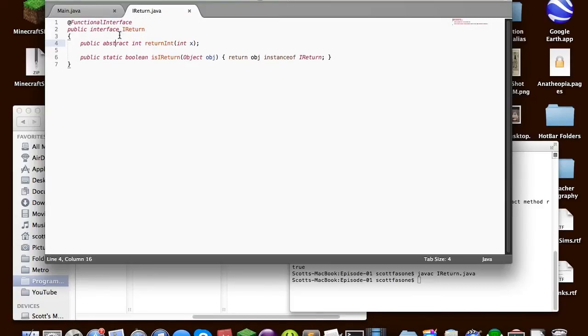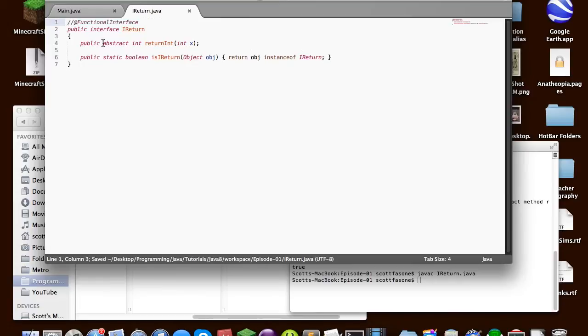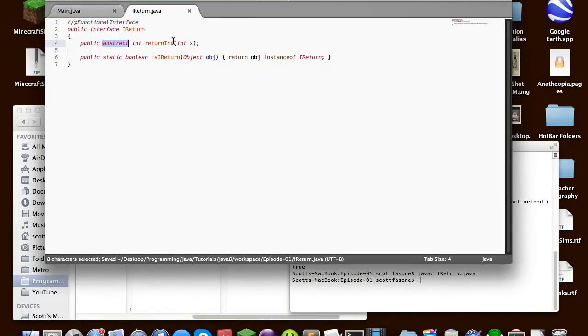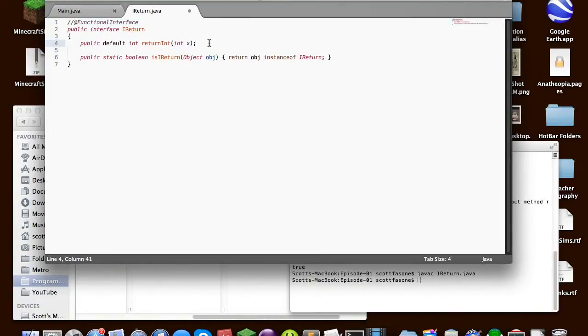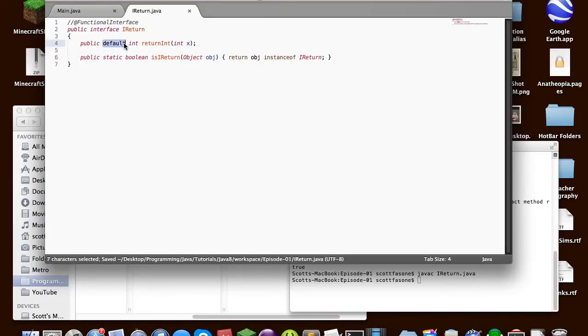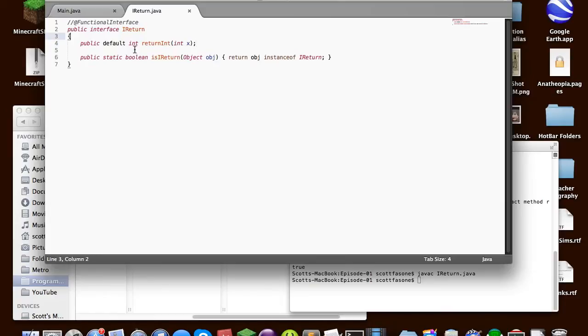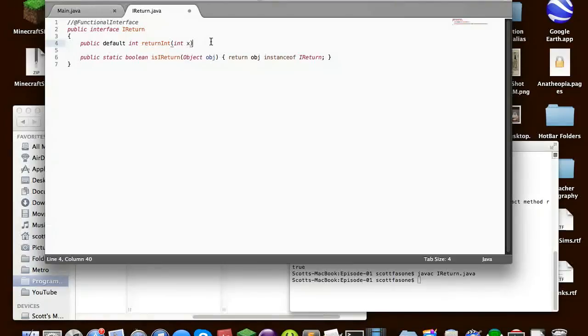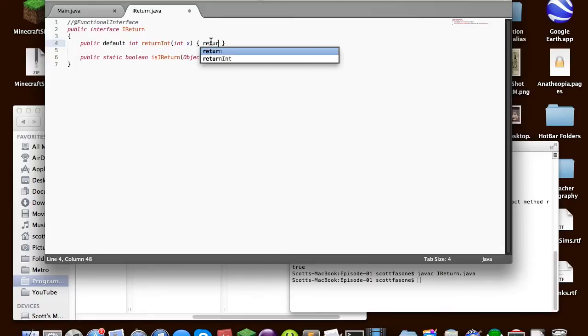But before we get to what you can actually use them for, I can show you something else. For this, we'll have to take away the functional interface, because we're going to change this to default. Default is another keyword, which, I'm pretty sure it used to be a keyword anyway. So it's not a new keyword, but it is new to interfaces, because this means instead of having abstract method, you can actually declare a method body in the interface. So we can say return x.